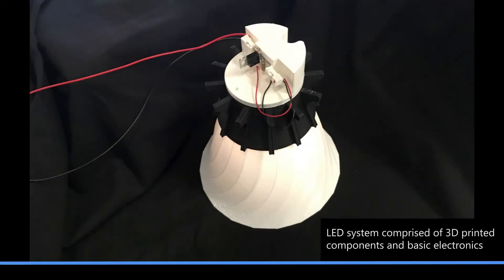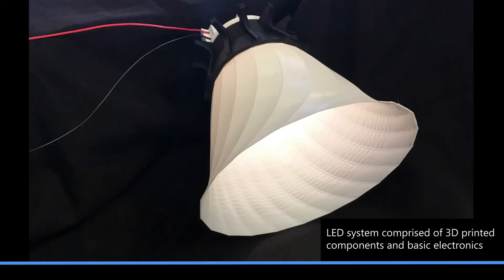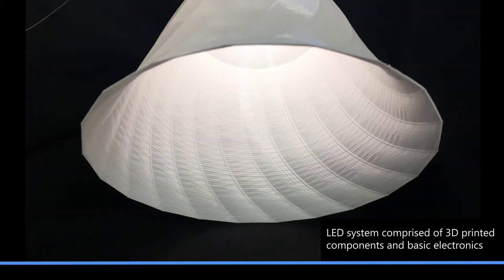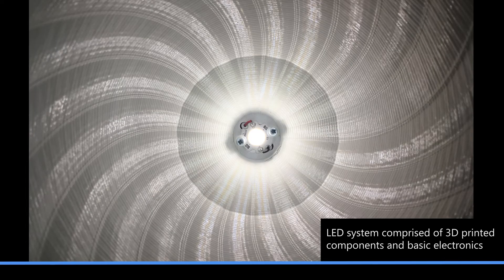This LED fixture assembly was created completely with 3D printed components and basic electronics. Today we have the potential to speed up the prototyping process with in-house computer-aided design and 3D printing.